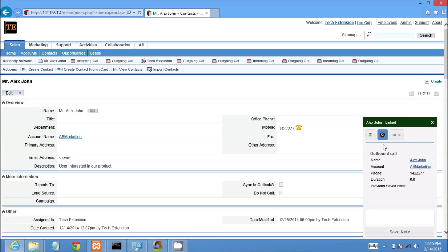So the call is disconnected. And the call pop-up will show disconnected status and call duration.